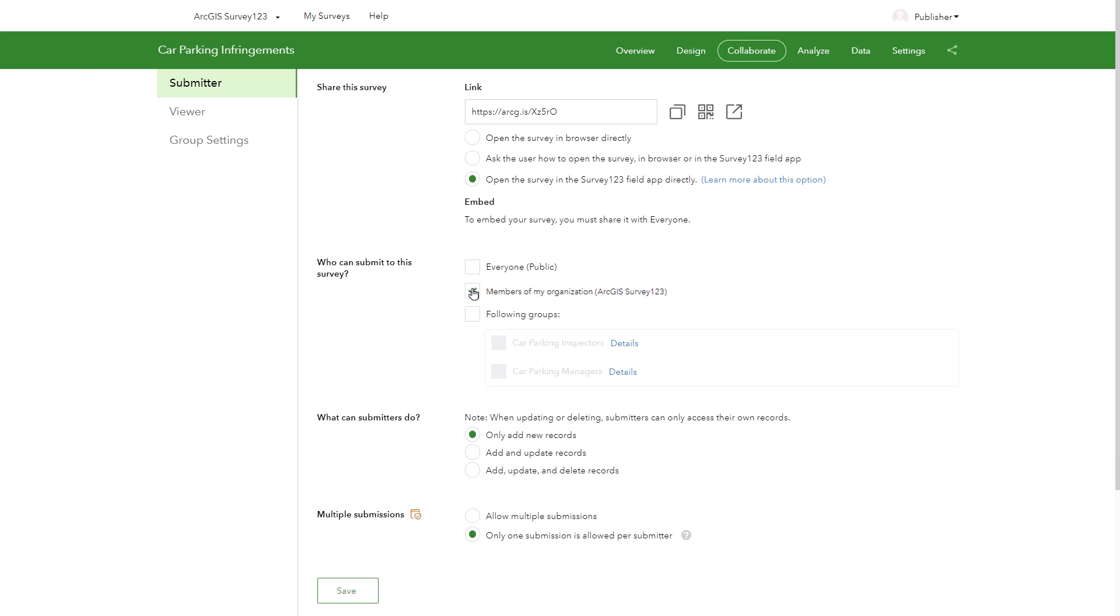The next option limits access to members in your organization. Only certain user types will be able to submit responses.